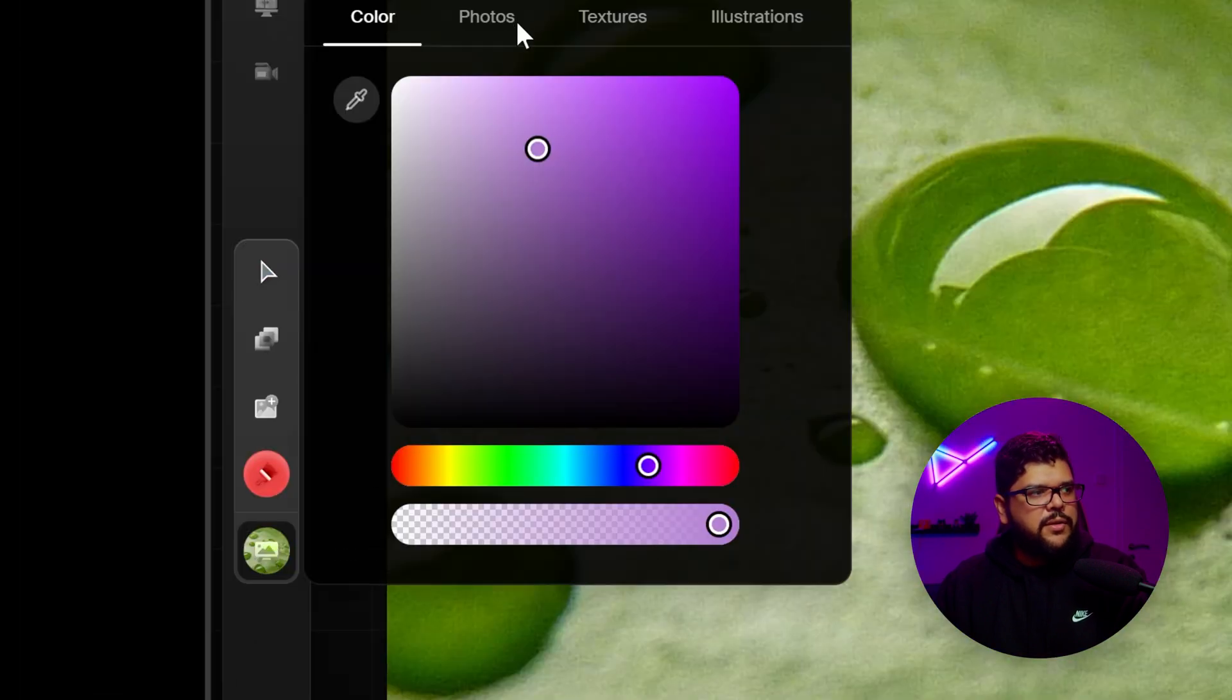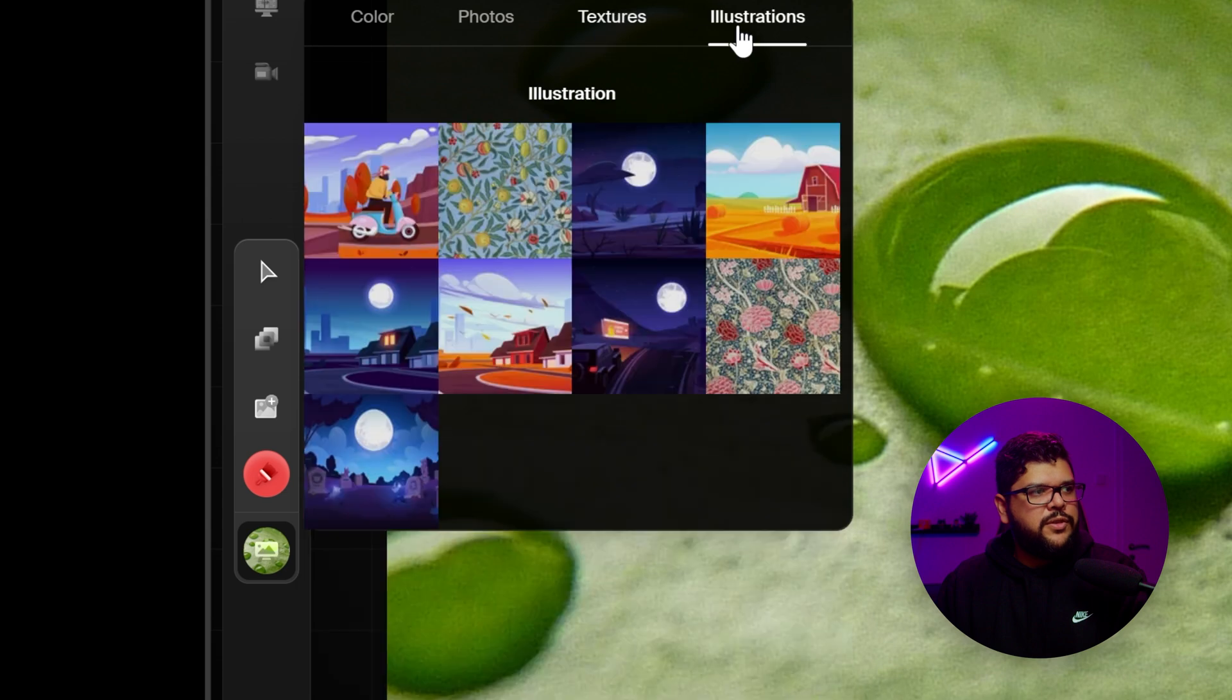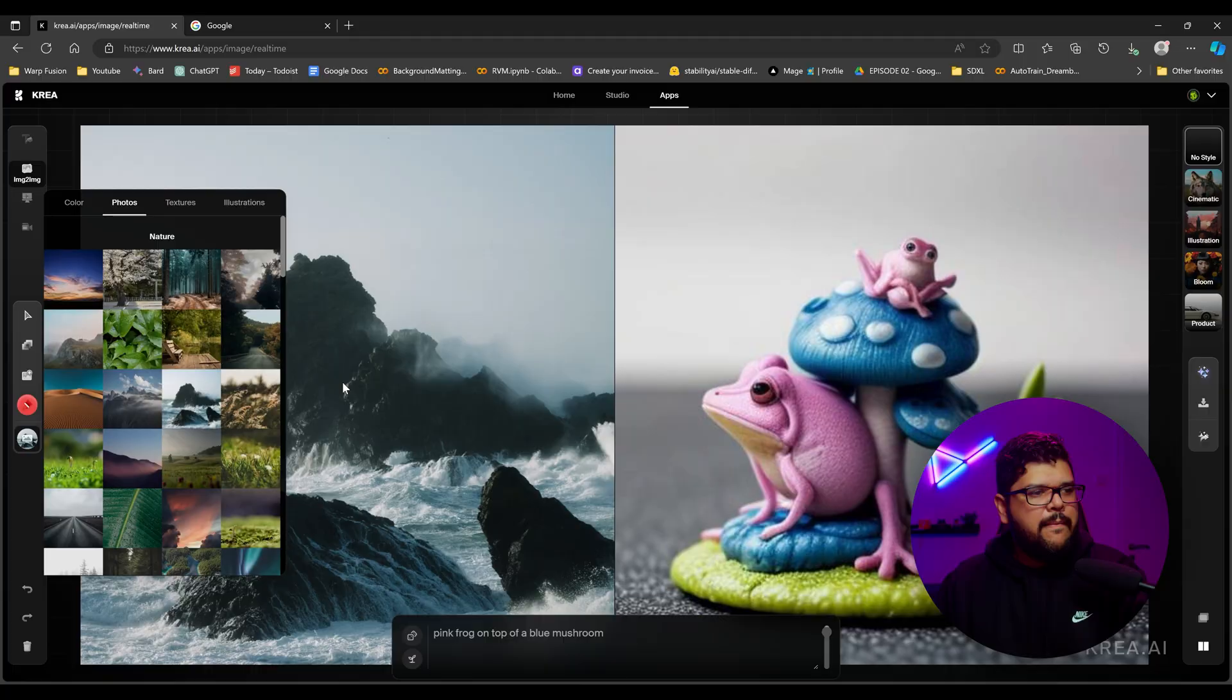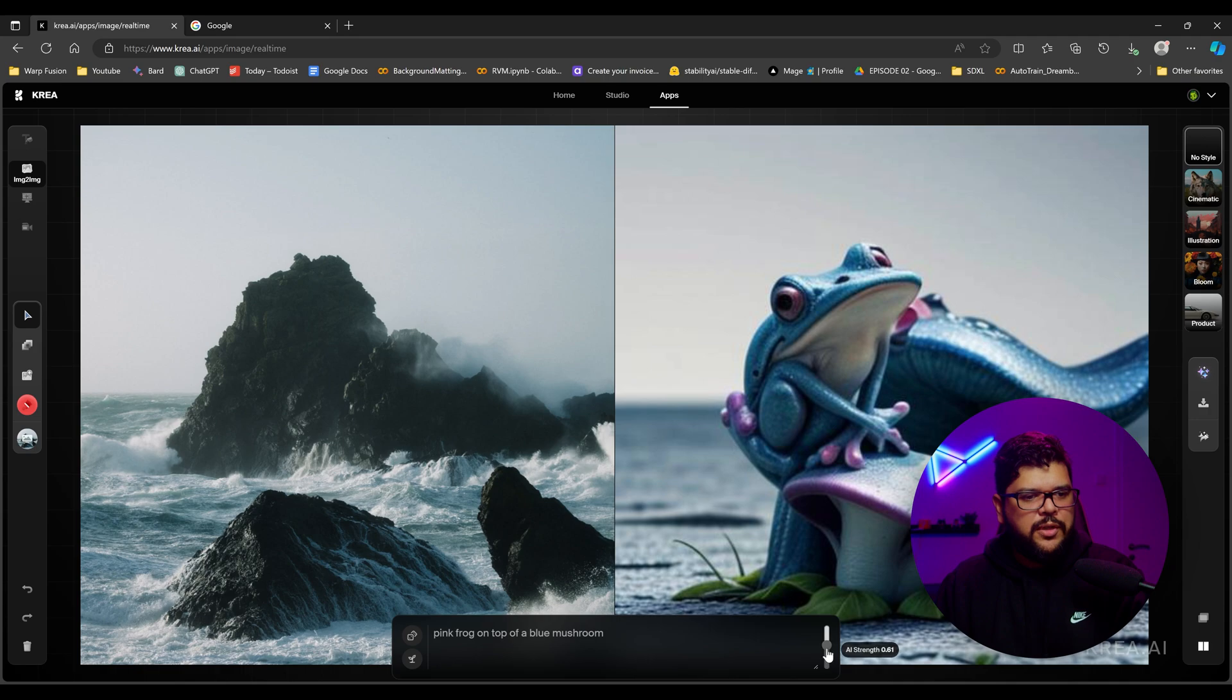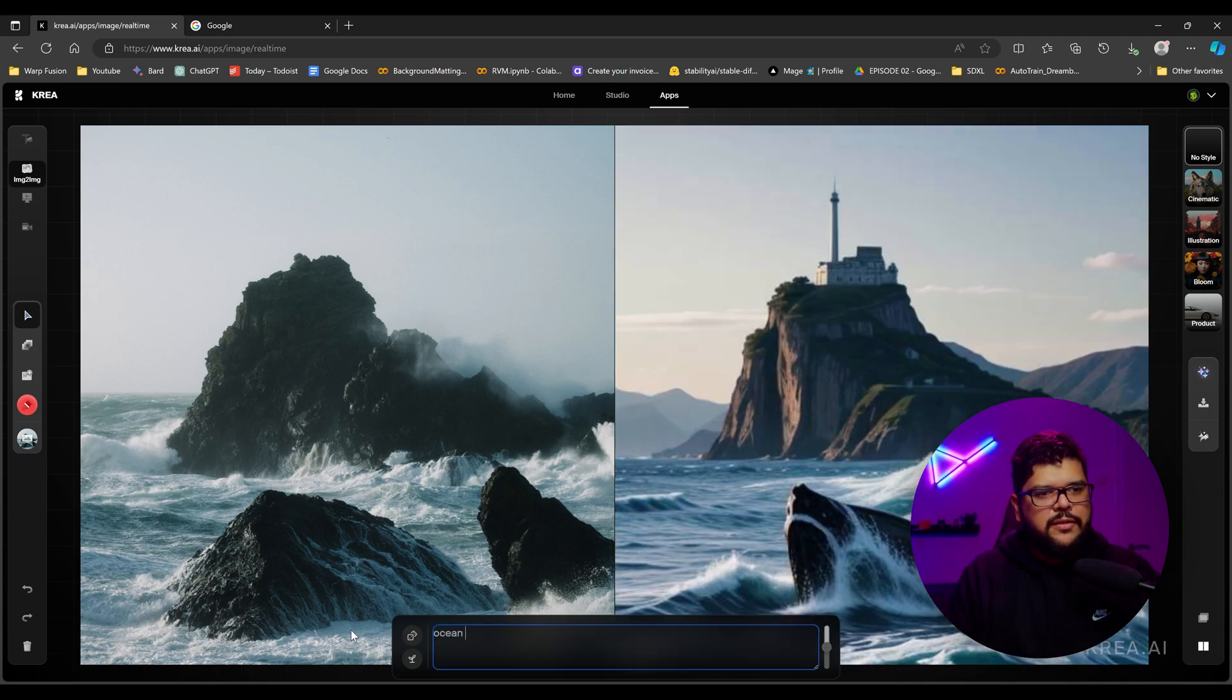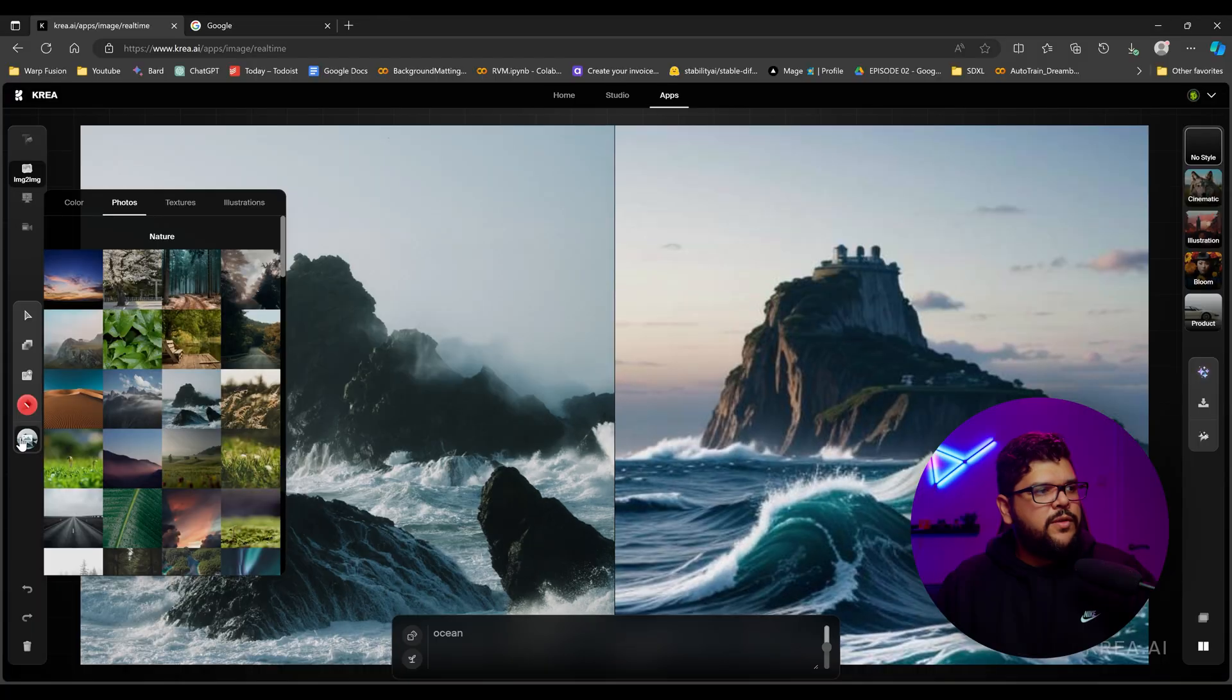It gives you options here to choose photos, textures, some illustrations. For example, let's say you're doing all these mountains right here. You got these mountains and it's still following the prompt that's down here where it says pink frog on top of blue mushroom. Of course, if I put like ocean, it's going to look more like the original image.